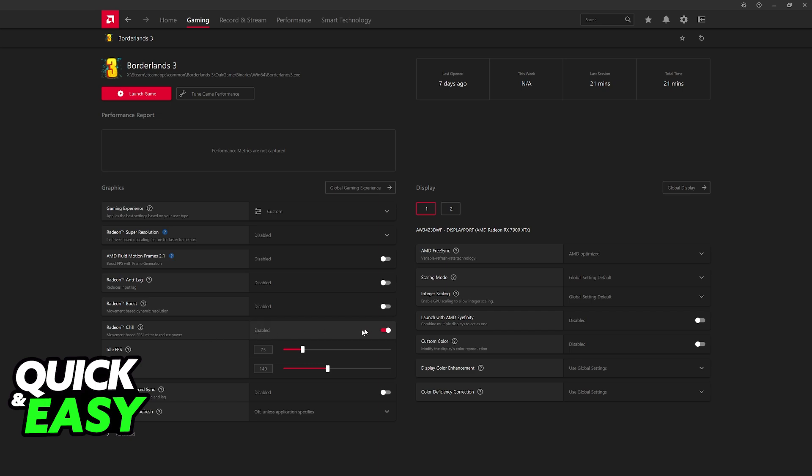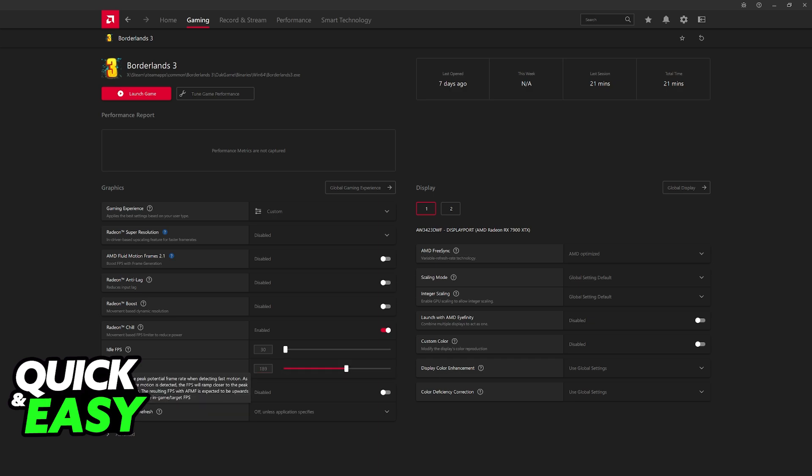Enable Radeon Chill. Now you will have two meters here that you can control. You have the idle FPS and the peak FPS. The idle FPS must be the same or lower than the peak FPS. And the peak FPS, of course, can be whatever you wish. The peak FPS is going to be essentially the limit, the peak potential frame rate when detecting fast motion.